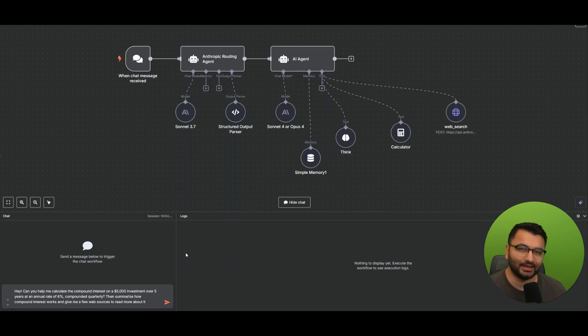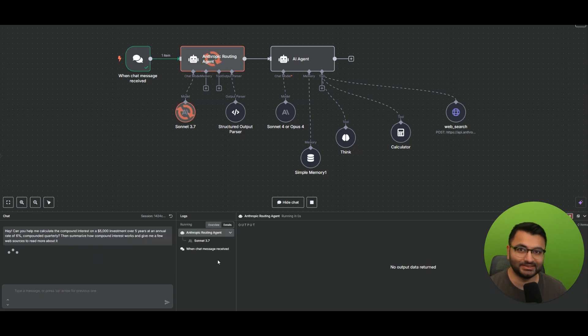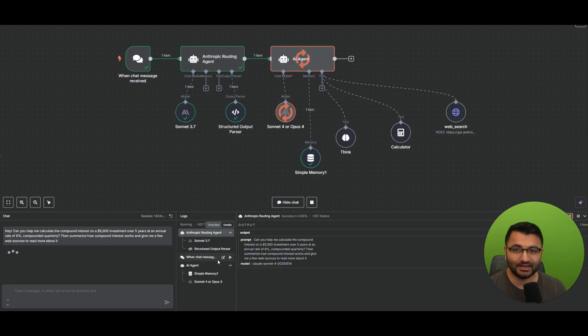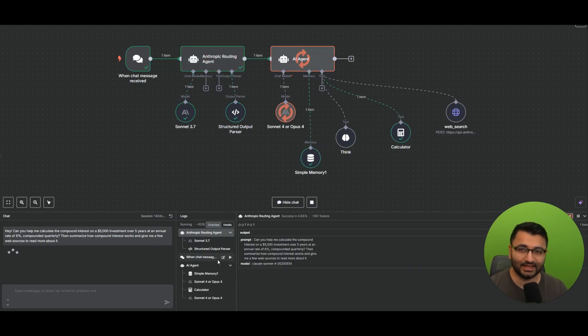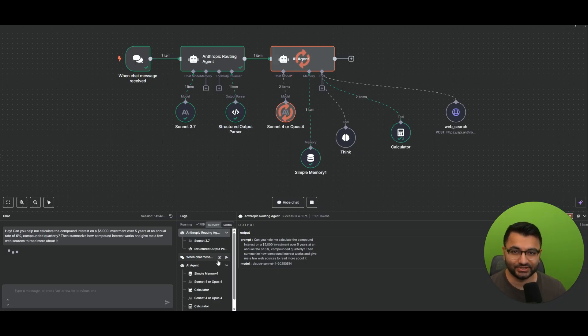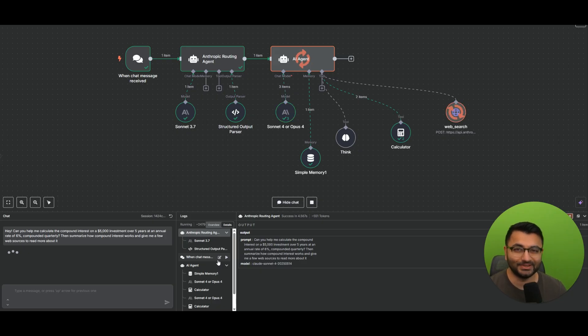And we can even expand the simple workflow further by providing models with more tools like calculators, web search, and even thinking capabilities. So in essence, AI agents are smart software systems that are designed to handle specific tasks on their own without requiring constant supervision. They're like digital employees that can handle all of the time consuming tasks while you can focus on growing your business.